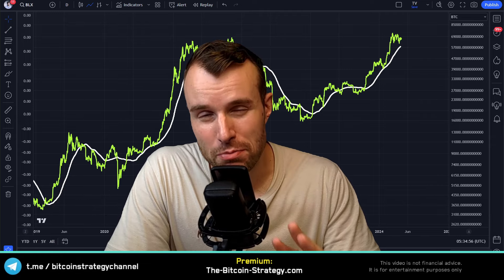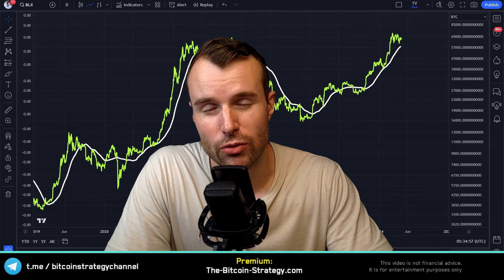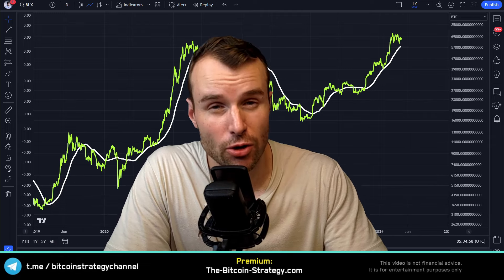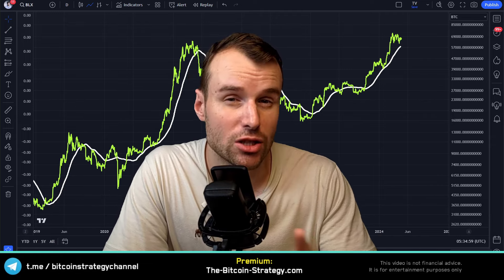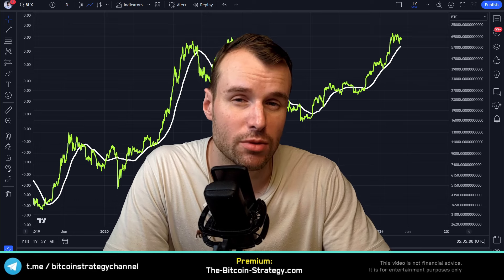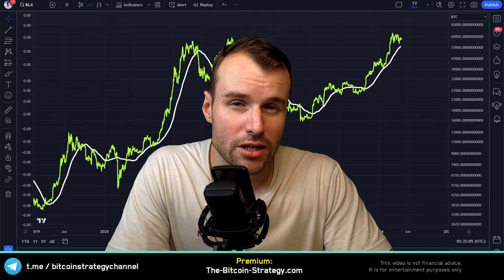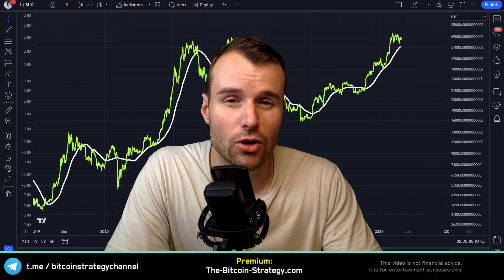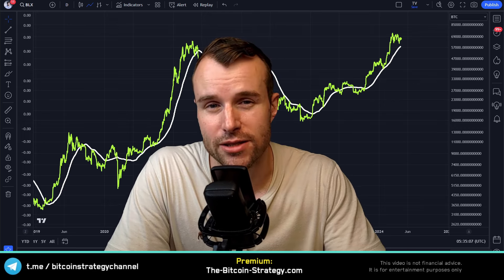I've done a backtest on moving averages. Historically, the 120-day simple moving average worked the best for Bitcoin. But in this video, I want to focus on something else. Since the supply is known, let's have a look at demand.